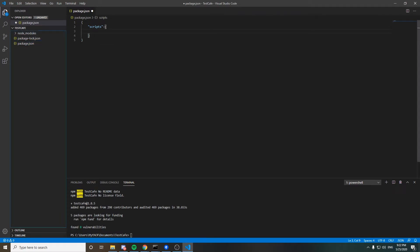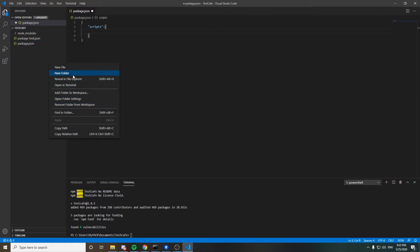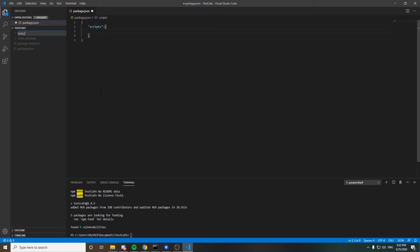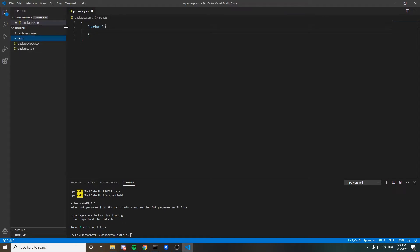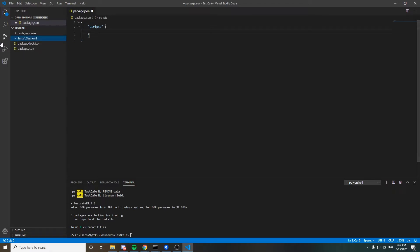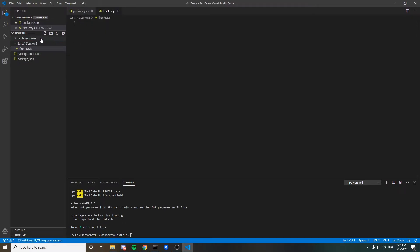After setting up package.json, we need to create a 'tests' folder. Inside the tests folder, we'll create a subfolder called 'session2', and inside that, we create our first test file named 'firstTest.js'. So we now have our first test JavaScript file in the project.